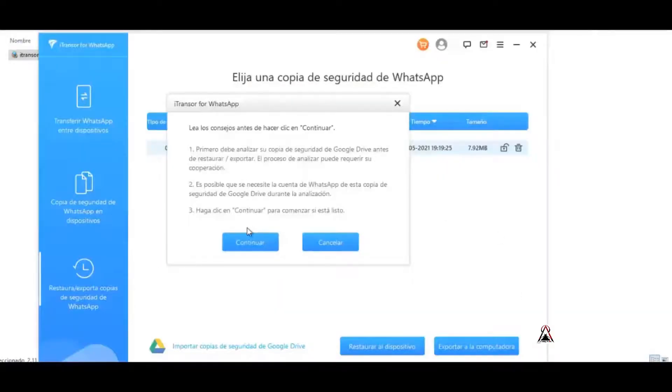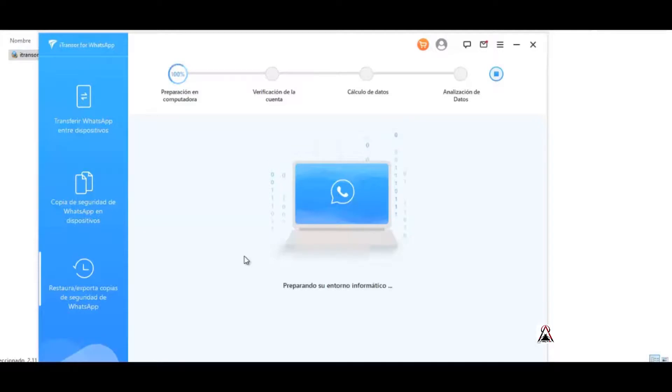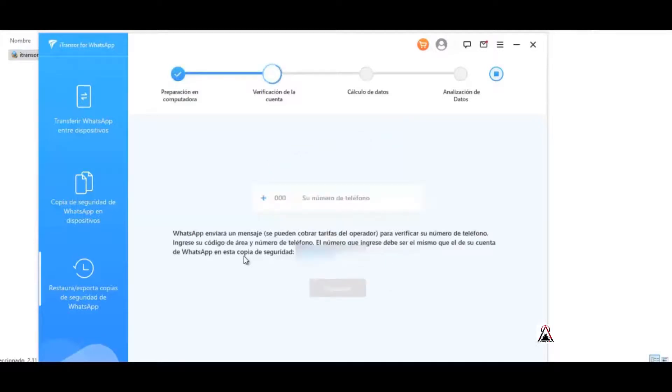We give you to continue. Here it asks for our account number so we enter the WhatsApp account and click next.